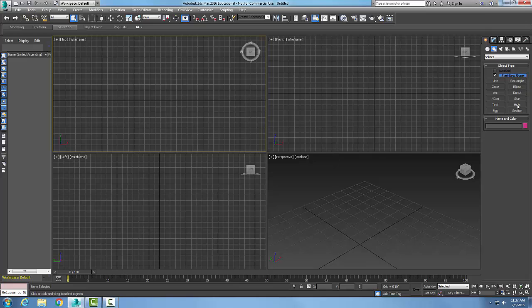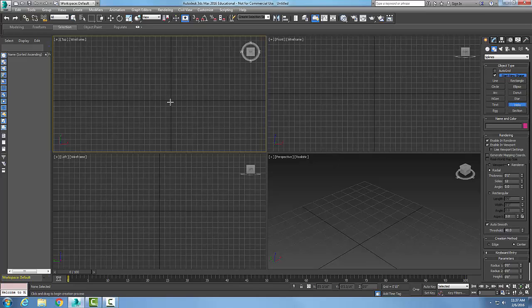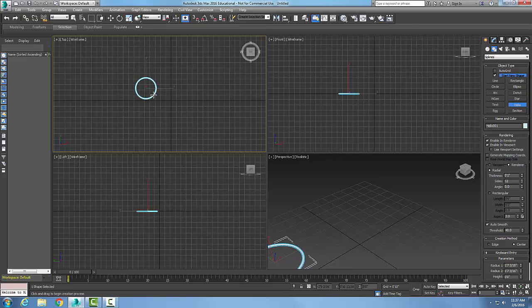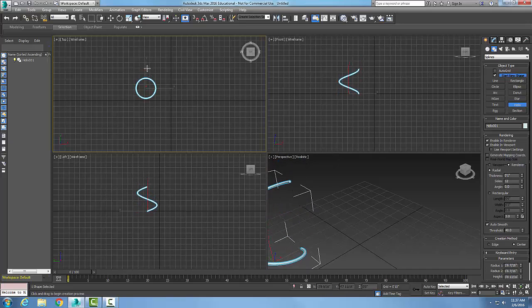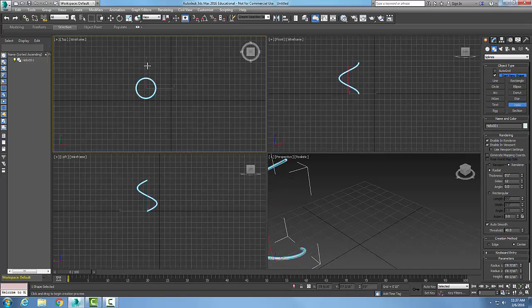We'll go with Helix. It'll ask us to pick the center point of the helix. We're going to drag out and create the radius, then let go, and then drag upwards to create the height. You can see the height in the left viewport, the front viewport.